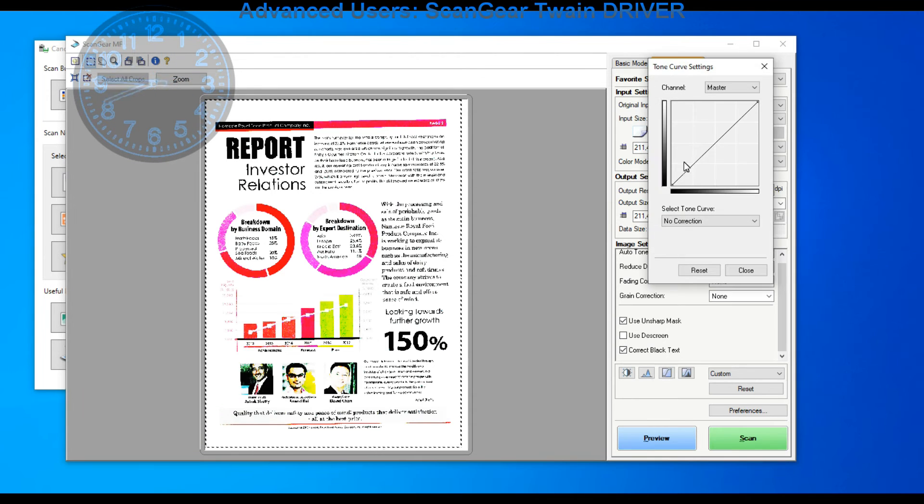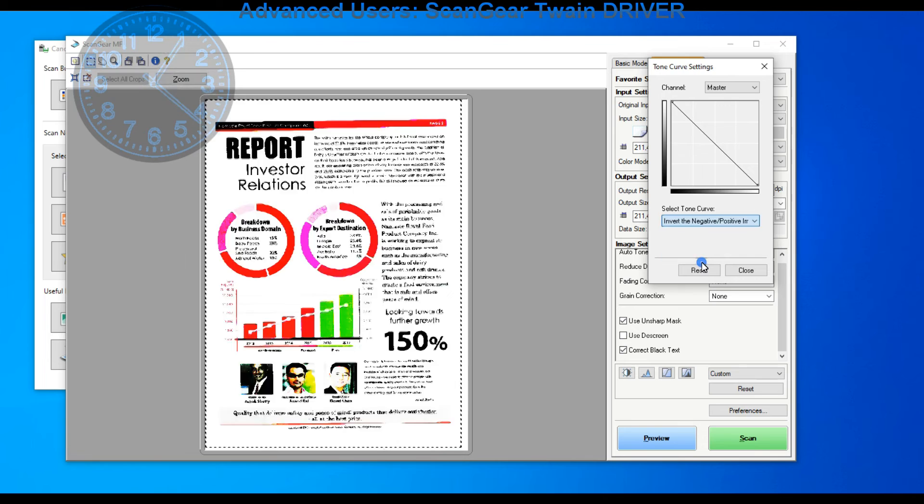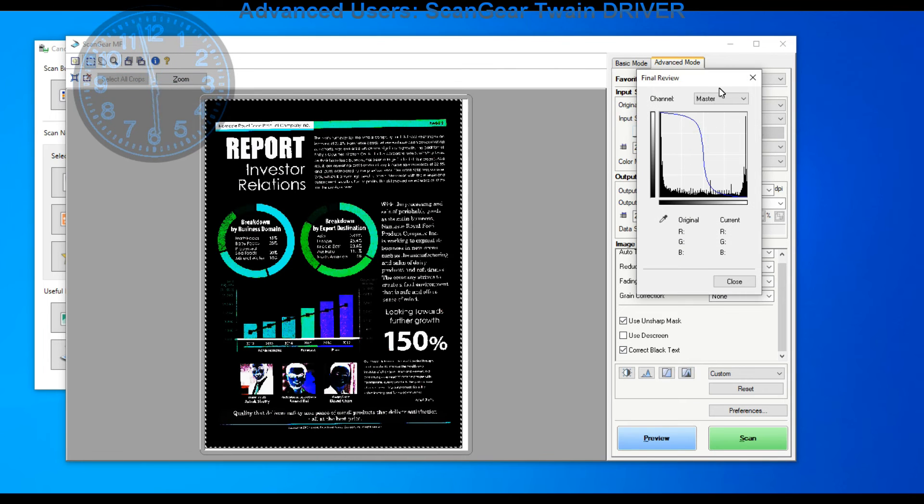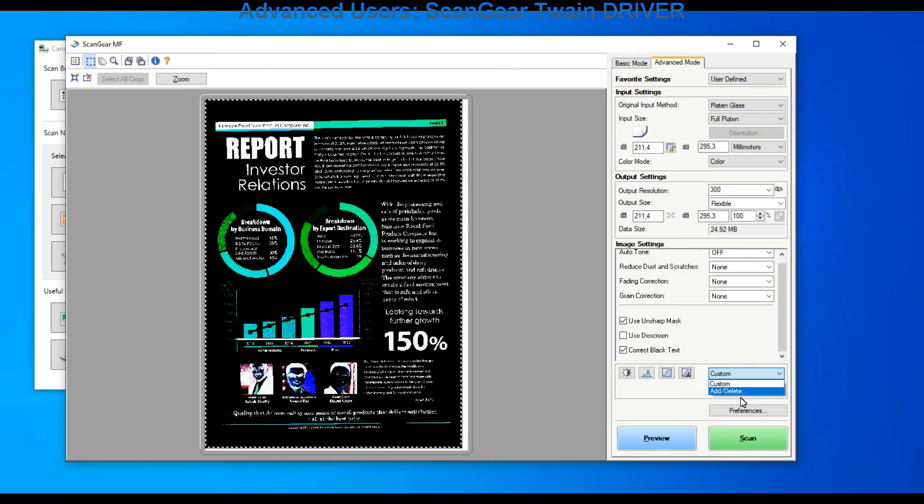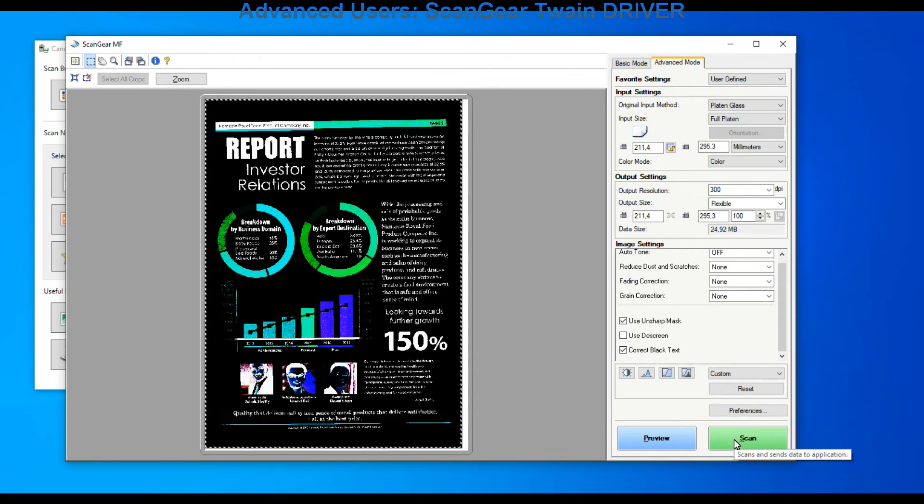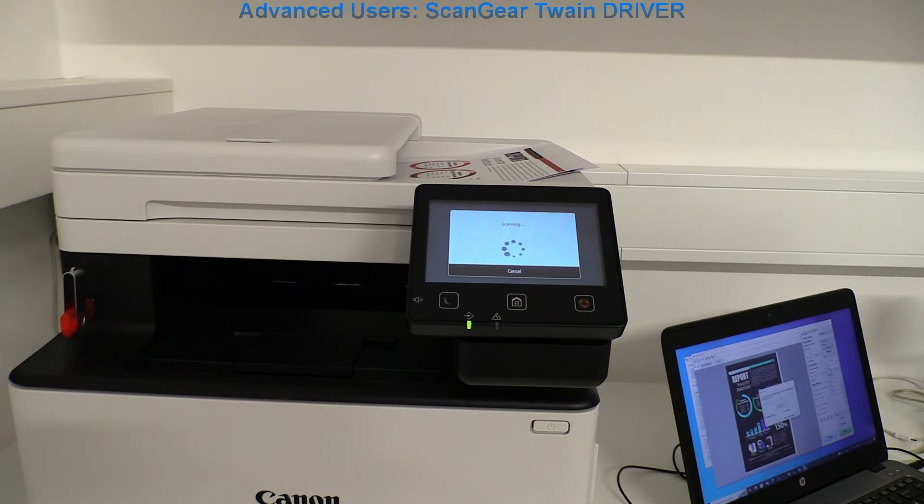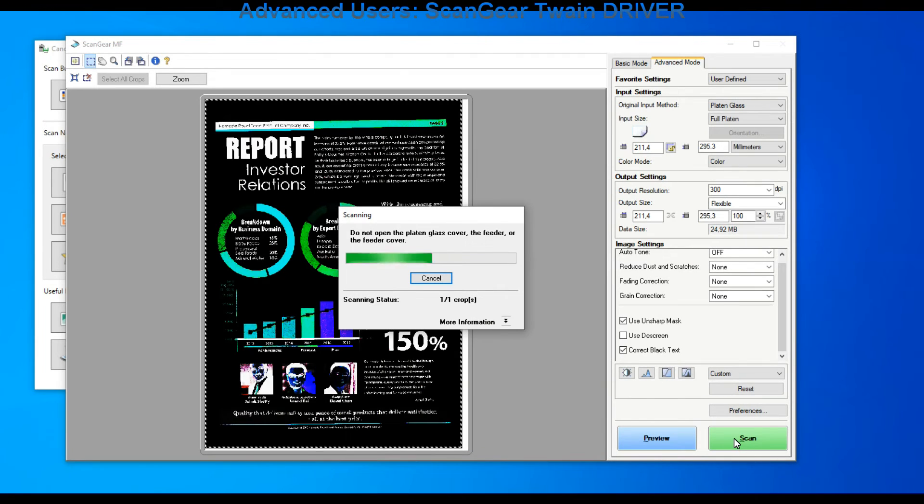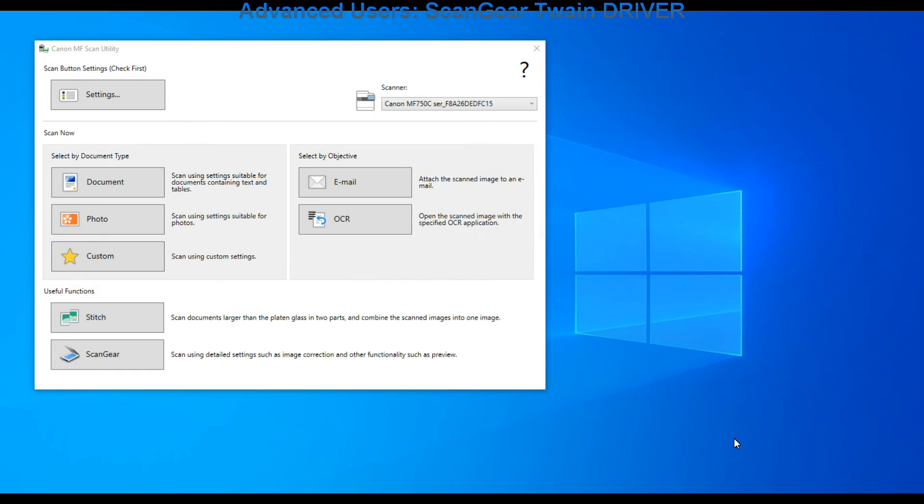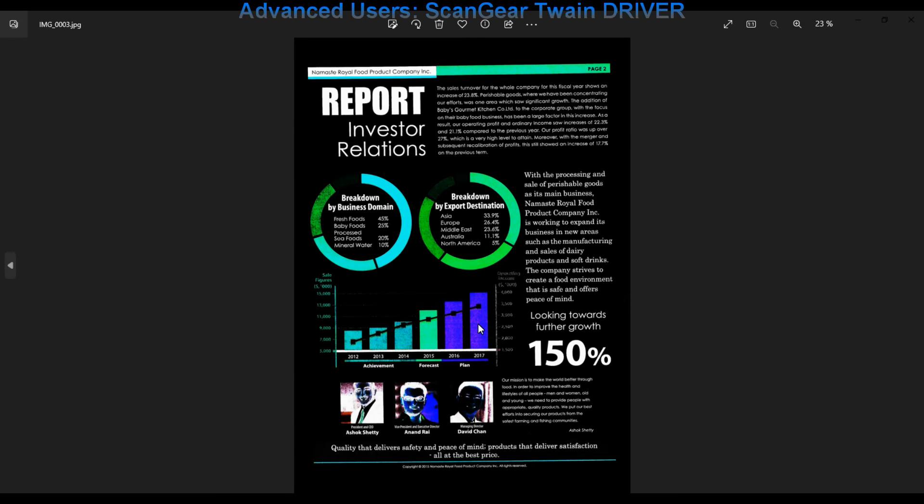Here I play a little bit with the settings to demonstrate different possibilities. Finally I press scan and scan to JPEG format this time. Here is my scanned result. And that would be all in this video.